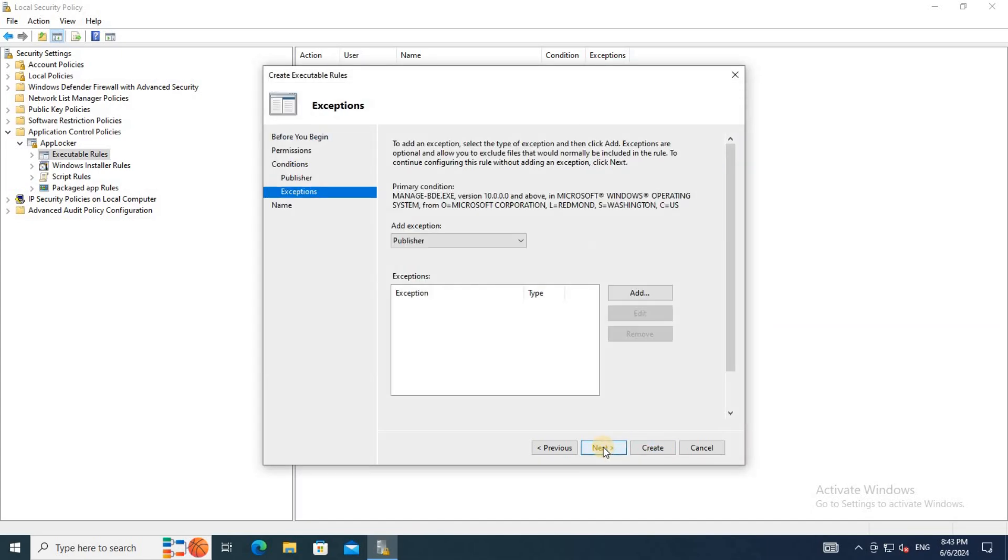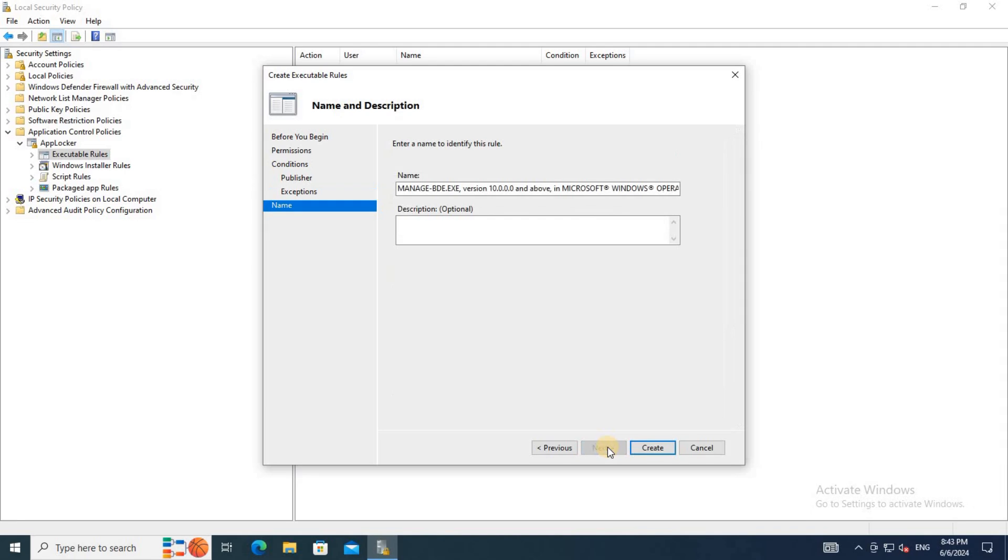On the Exception tab, click Next as I do not want to add an exception. Under Name, provide a description and click Create.